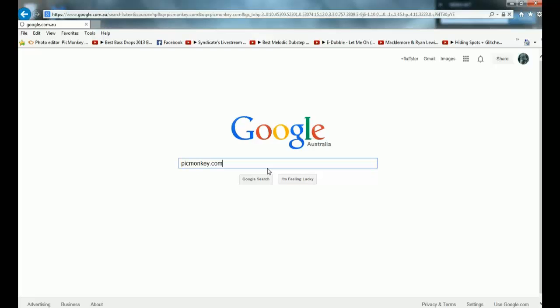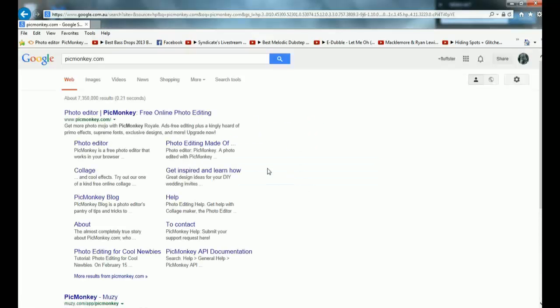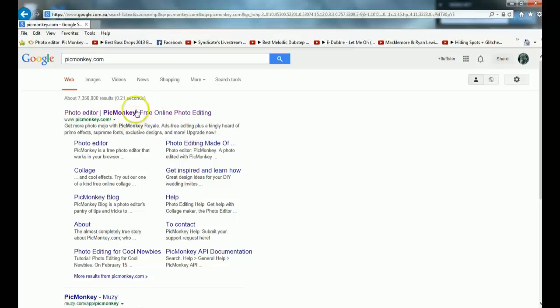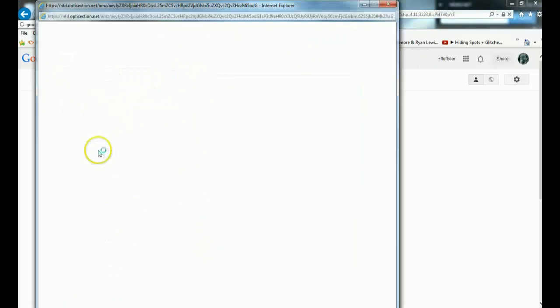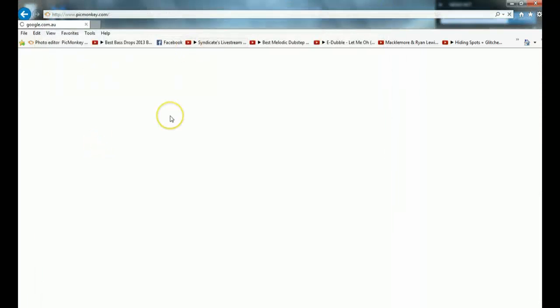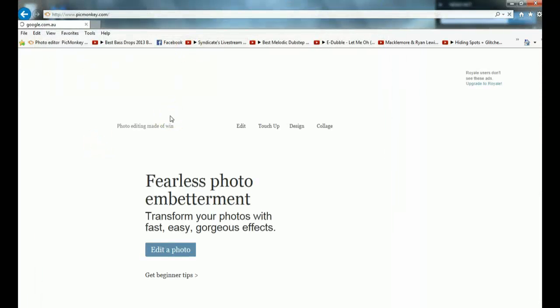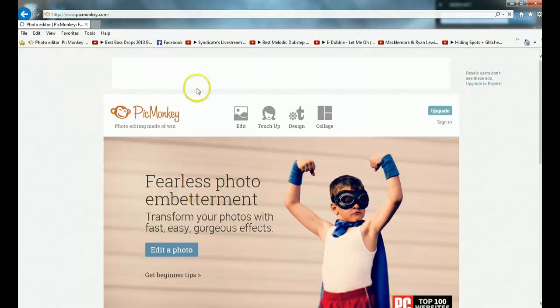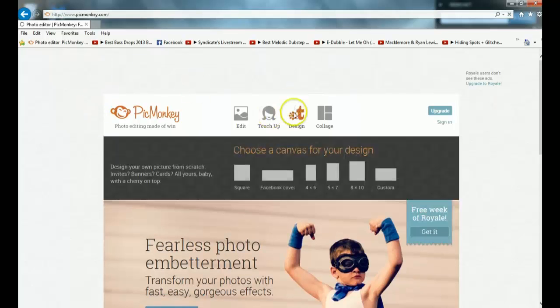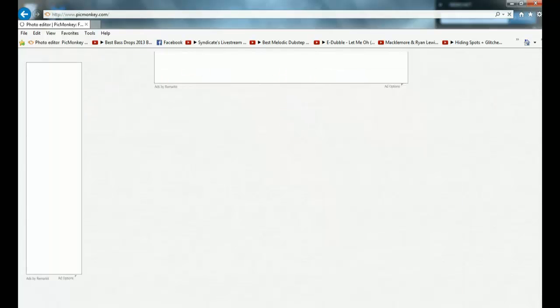That's all you've got to type in: picmonkey.com. It will say photo editor PicMonkey, free online photo editing. That's what you've got to click. Today I'm not going to be editing any photos, I'm going to be creating my own. All you've got to do is click design when it comes up.